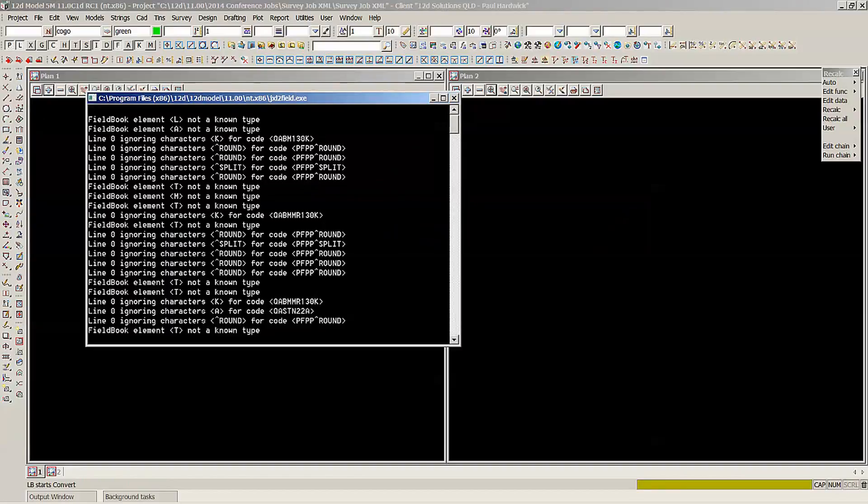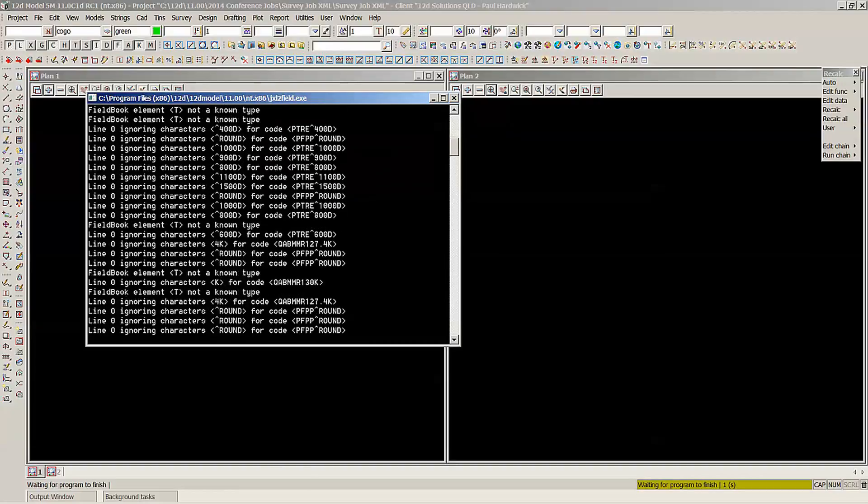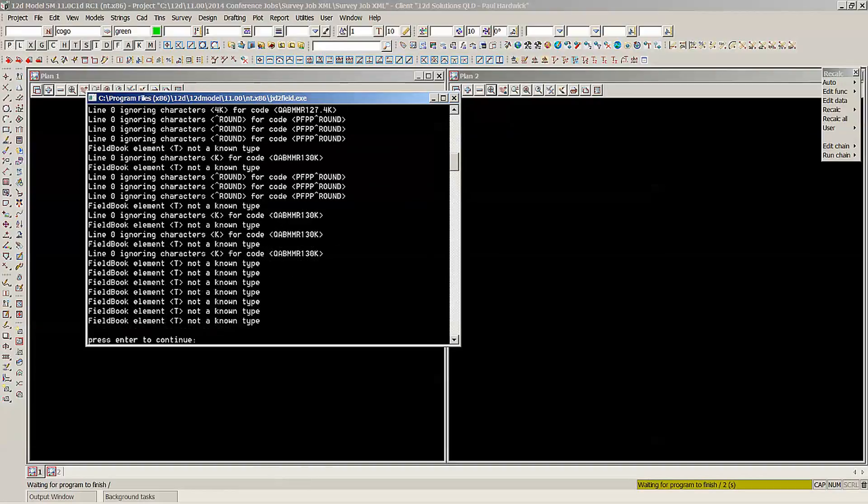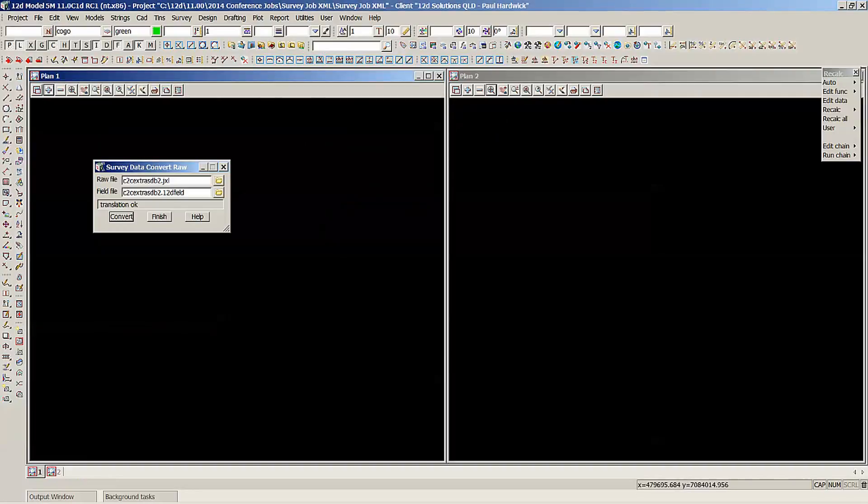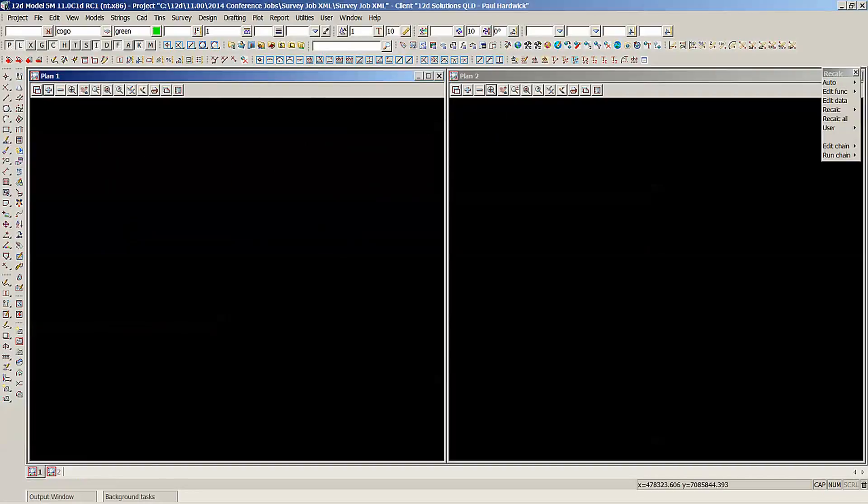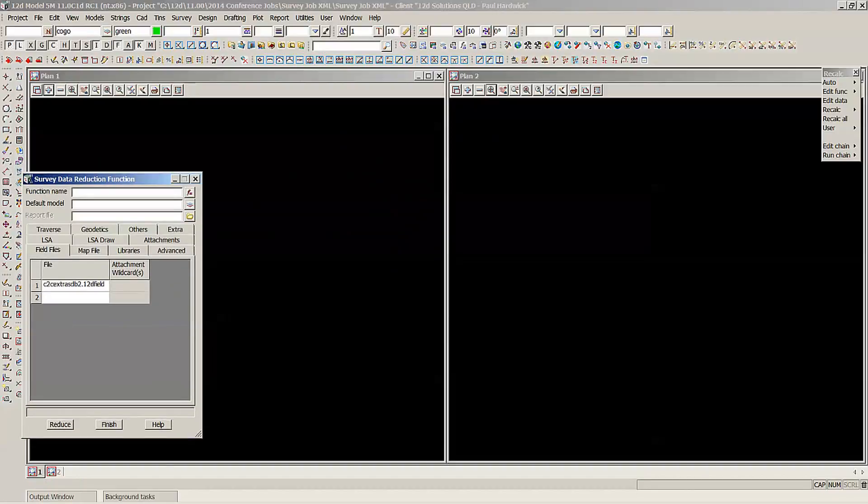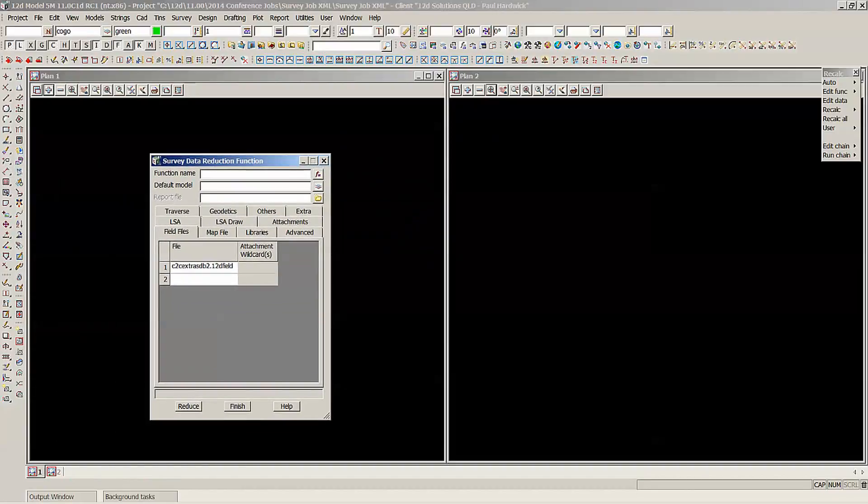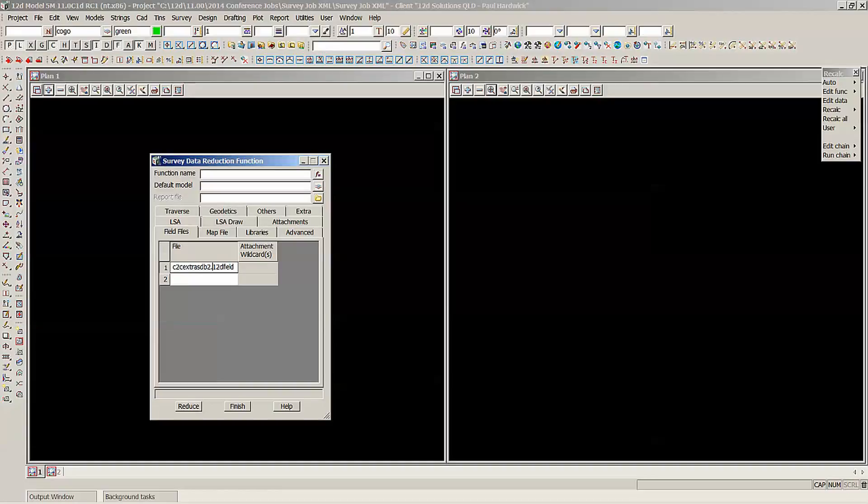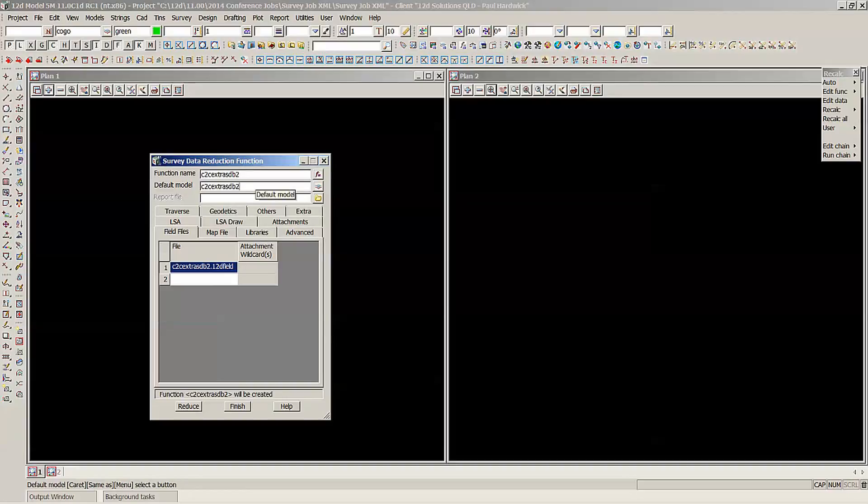I can hit Convert, it'll run through, press Enter to continue, Finish. So now reduce that field file. And you can see here, the field file extension is that 12D f-i-e-l-d instead of the .fld. So if I just make a copy of that.